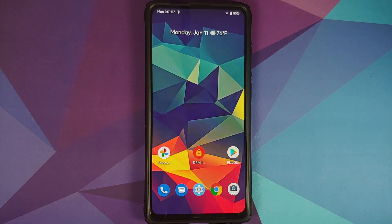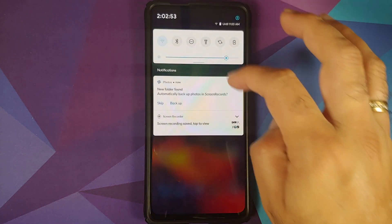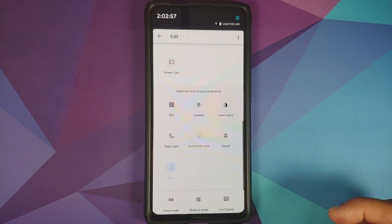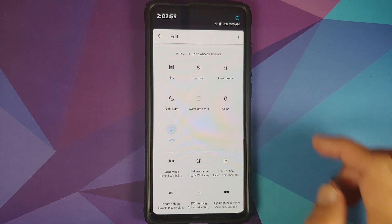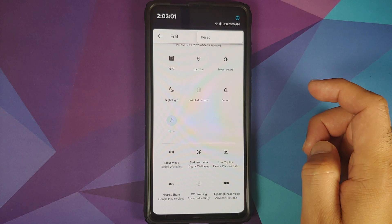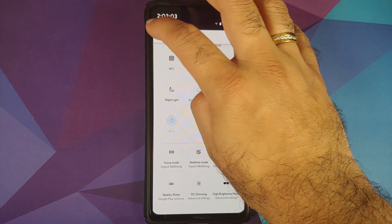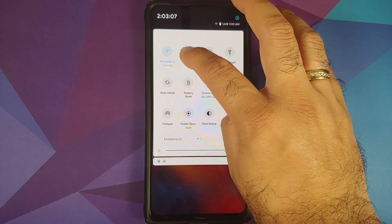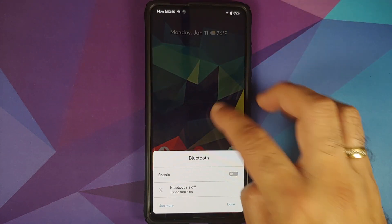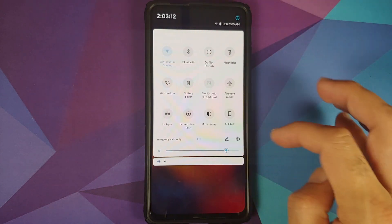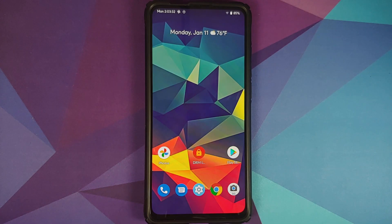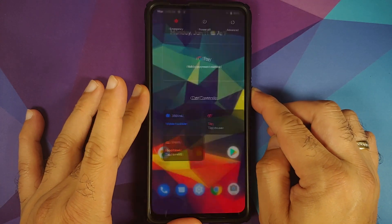You also have the option for notification history, which you have to enable. There are additional quick setting tiles you can add. Tapping the three-dot menu on the top right only gives the option to reset. For certain quick setting tiles like Bluetooth, press and hold to get device-specific options — same functionality applies for Wi-Fi as well.